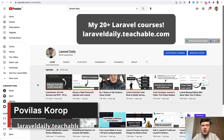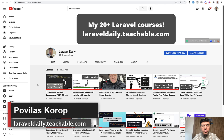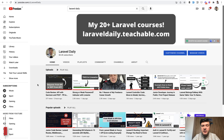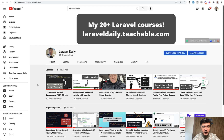Hello guys! Today I want to quickly run through all the free resources that I've published over the years around Laravel, because I think some of you don't know some of my published things. So let's see what I can offer for you for free and what you can subscribe to or follow.